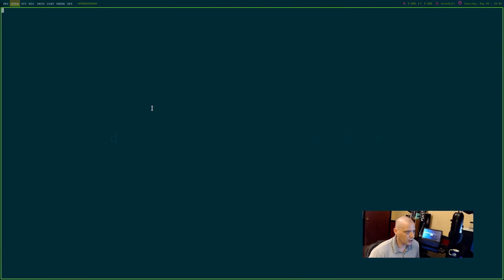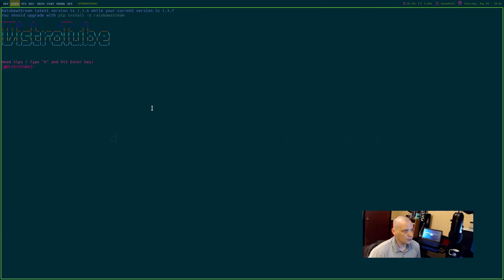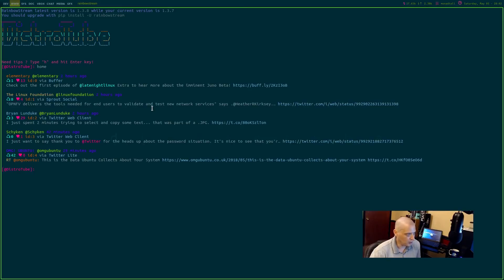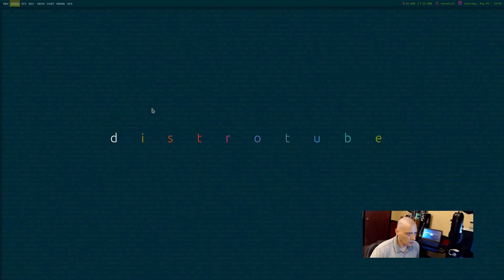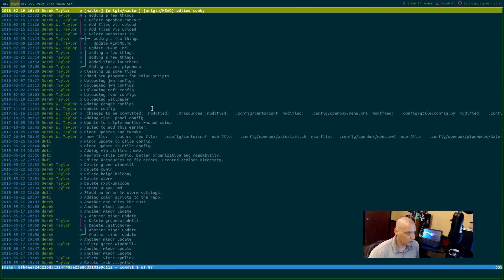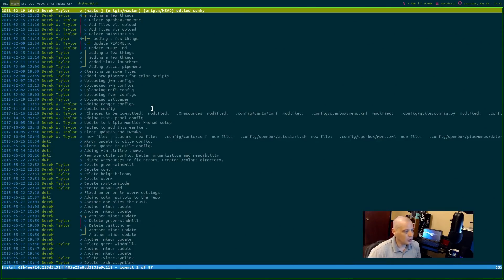Let's see what else we have hotkeyed here. Of course this is my Twitter page. This is a Twitter client called Rainbow Stream. If I type home here, it will go to the Twitter homepage for my account. We'll exit out of that.